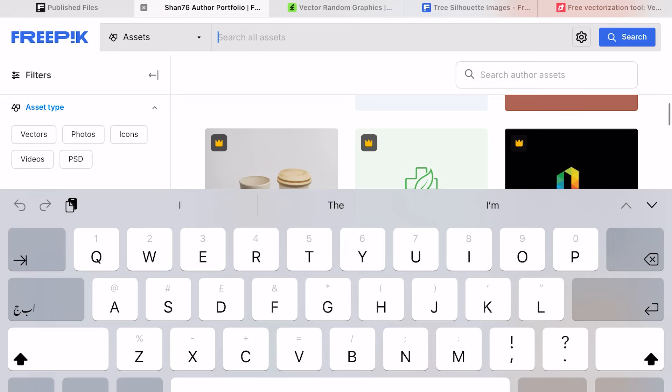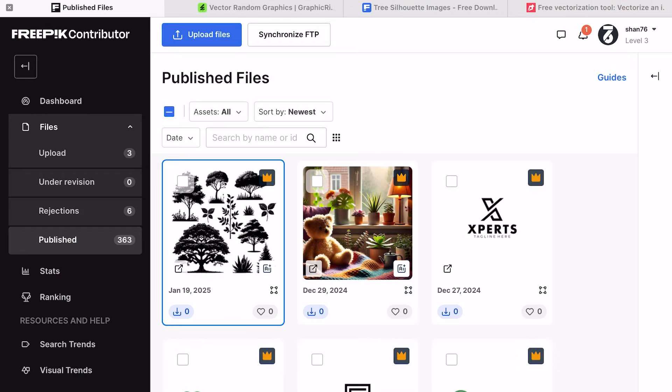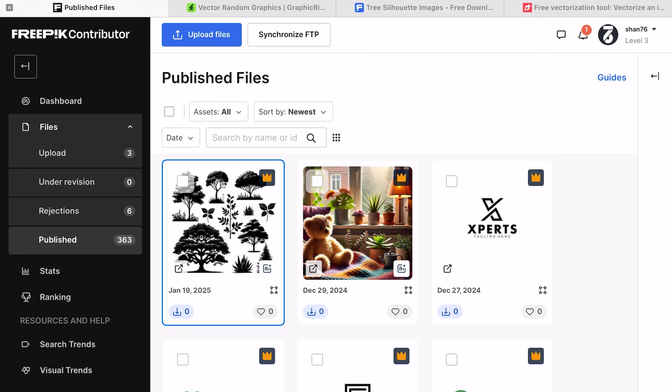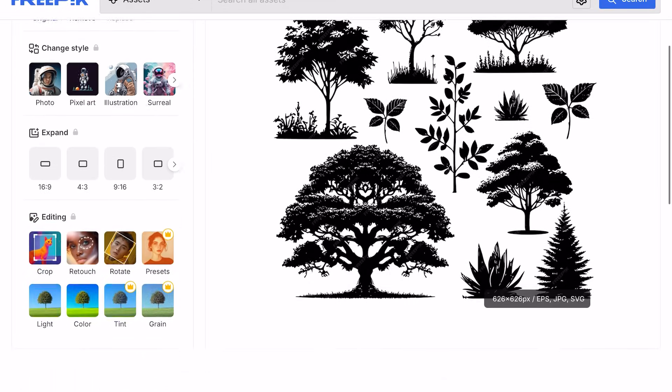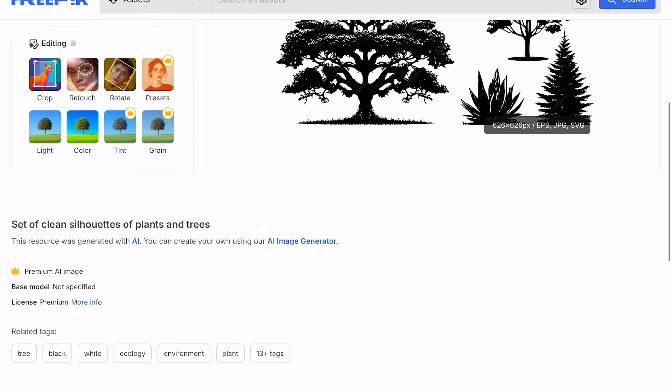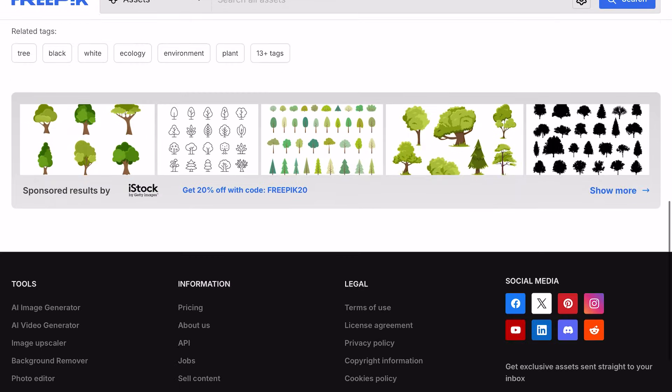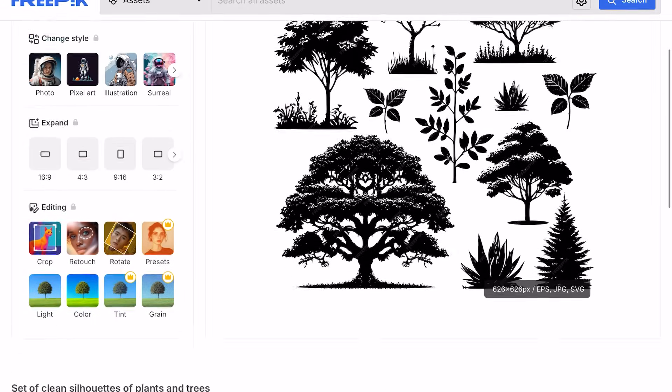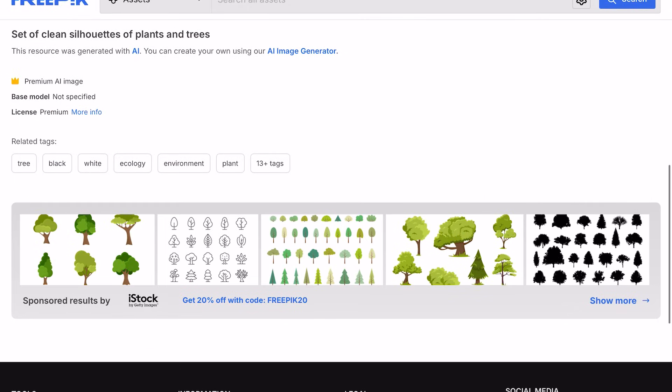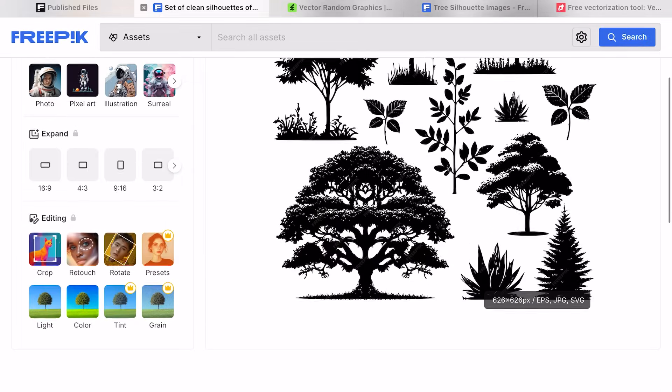That's it for today's tutorial. Start creating and uploading your AI generated vector artwork on Freepik, and don't forget to share your experiences in the comments section. We will see you soon with another valuable video. Until then, take care, and don't forget to share this video with your friends.